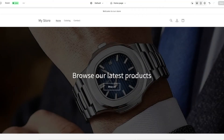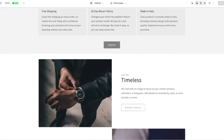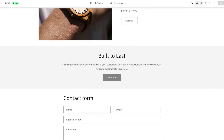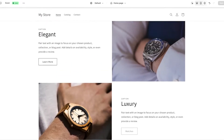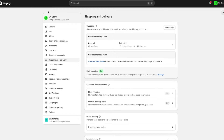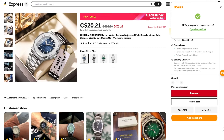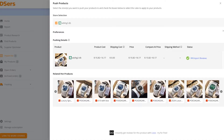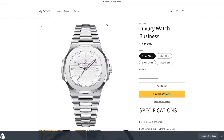Hi everyone, my name is David and in the next 20 minutes I'll be giving you a step-by-step guide on how to create a dropshipping store. I'll cover all of the steps so that you can create your own store by the end of this tutorial, including how to customize your homepage using sections and blocks, how to set up shipping and delivery, and we'll take a look at how we can import our products onto Shopify.